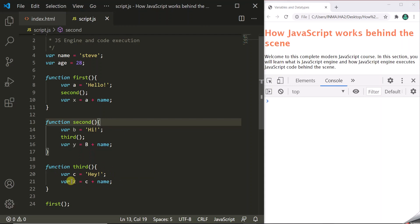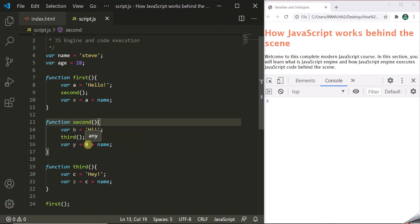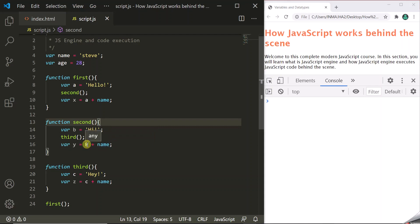Once the execution of the third function is complete, it returns and we are back in the second function. Then we declare a variable y and try to assign it the value of variable B (uppercase) and the variable name. But this variable B is not declared anywhere in this program. So the JavaScript engine will find an error, stop parsing the code immediately, and throw the error from this line.